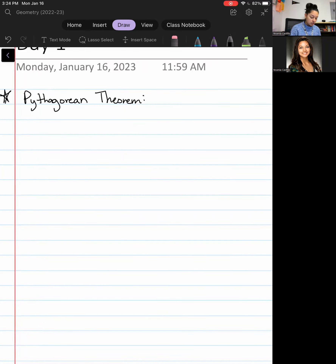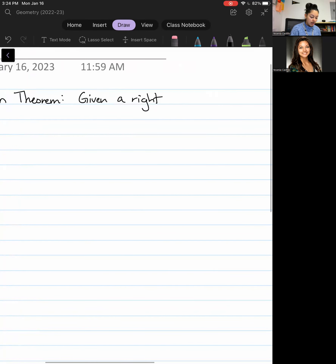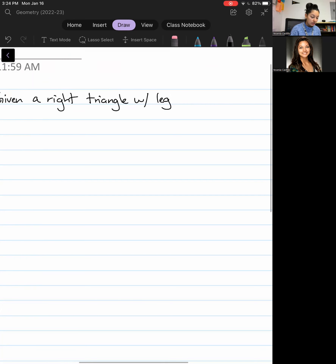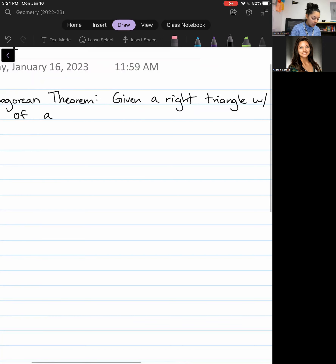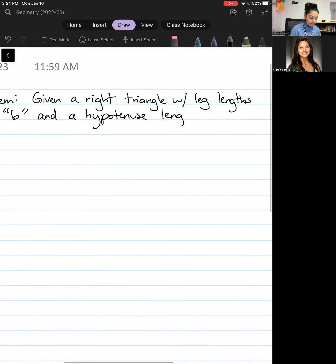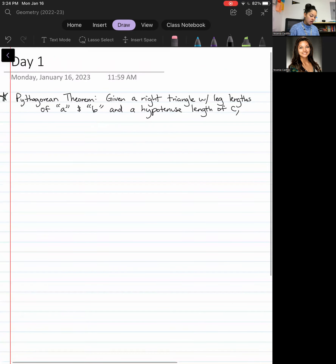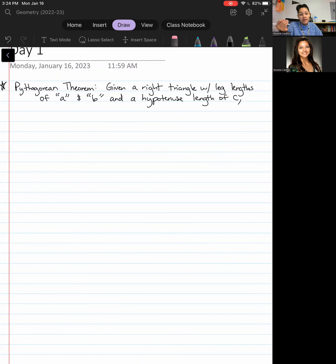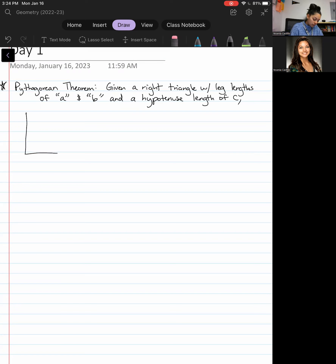I'm going to go ahead and give the formal definition for this theorem. It is when you are given a right triangle with leg lengths A and B and a hypotenuse length C. If you haven't gotten a piece of paper to work on vocabulary, go ahead and take that out right now. In the meantime, I'm going to create a right triangle so we get a visual of what's going on.